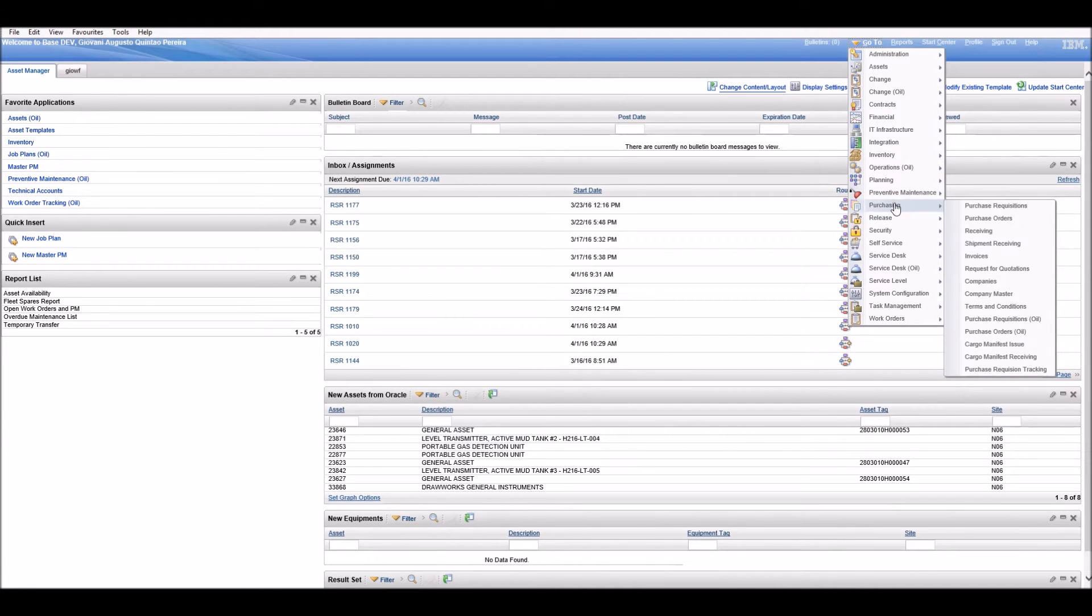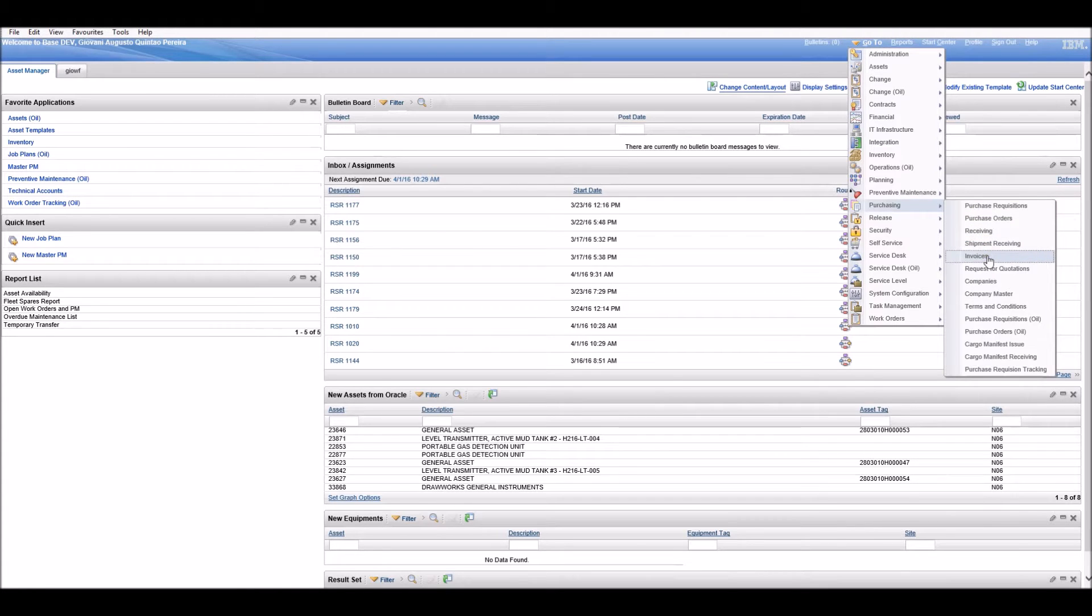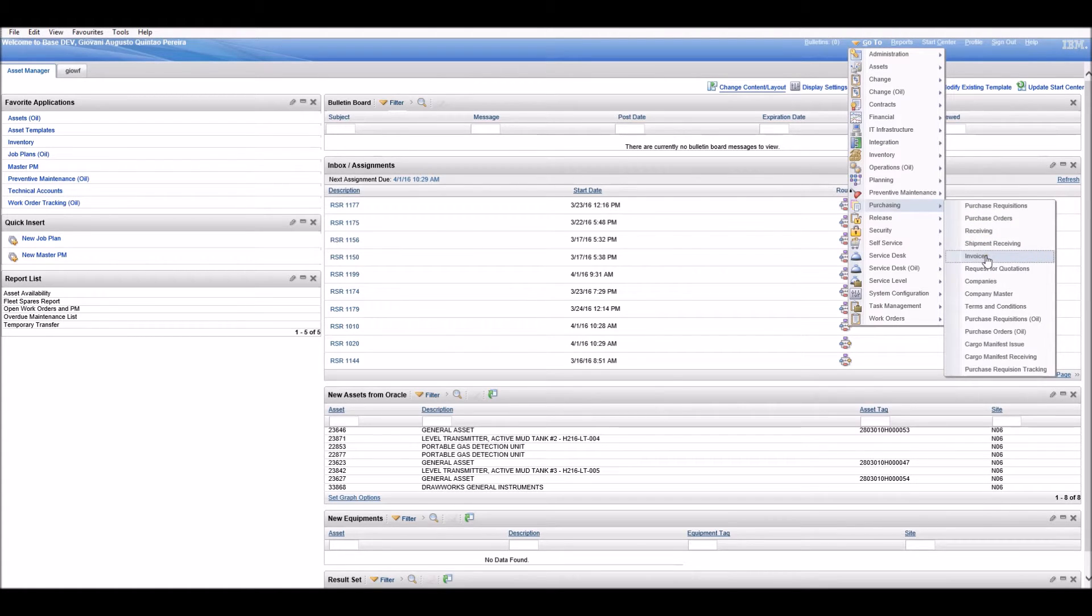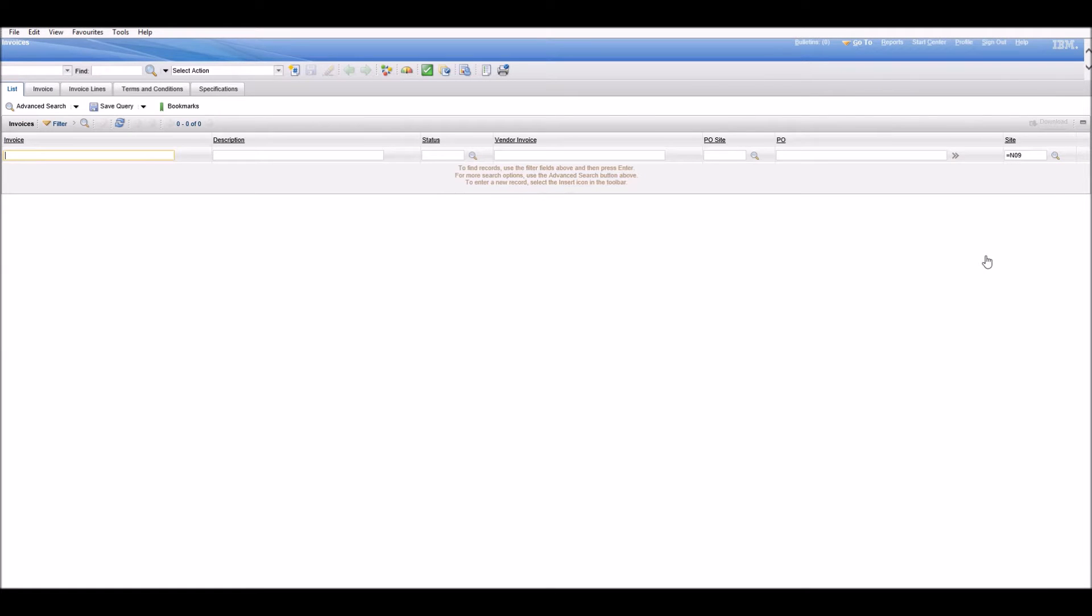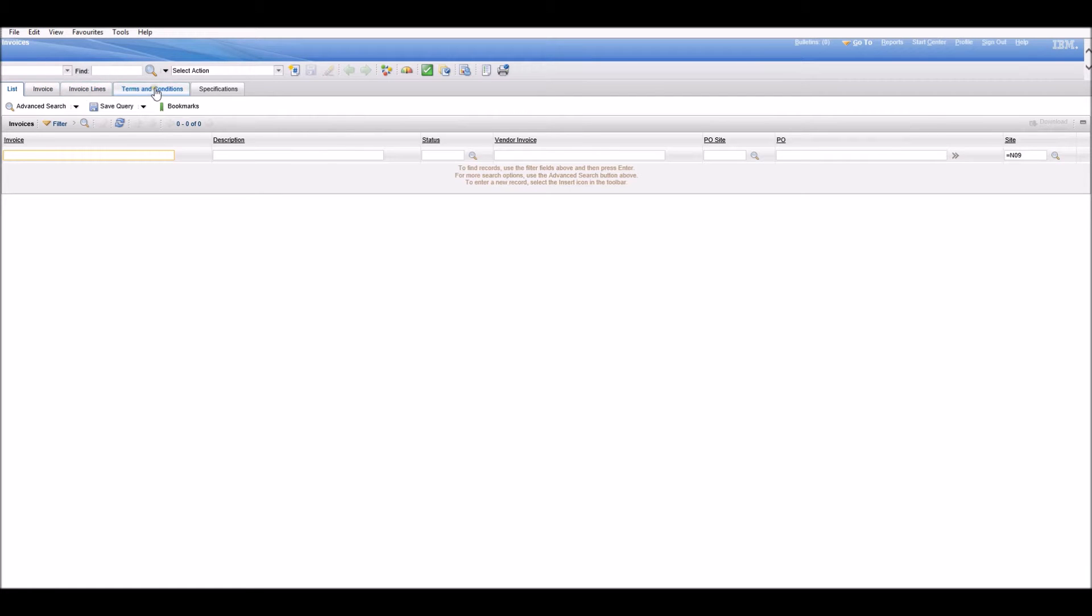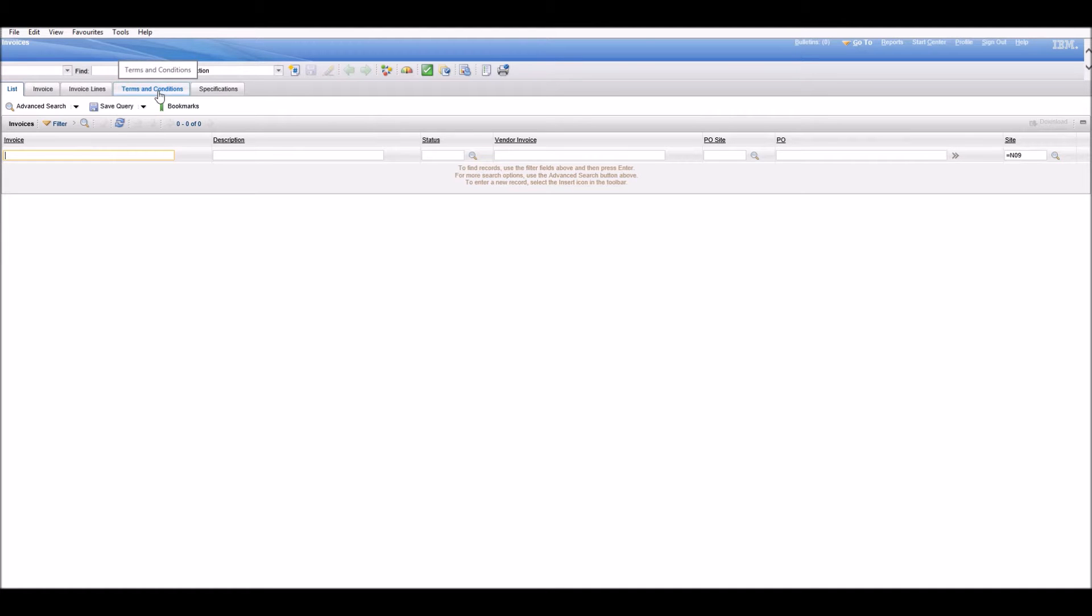I want to hide a tab in this example in the Invoices application. It could be any application you want. We have five tabs here: List, Invoice, Invoice Lines, Terms and Conditions, and Specifications. Let's hide the Terms and Conditions tab.